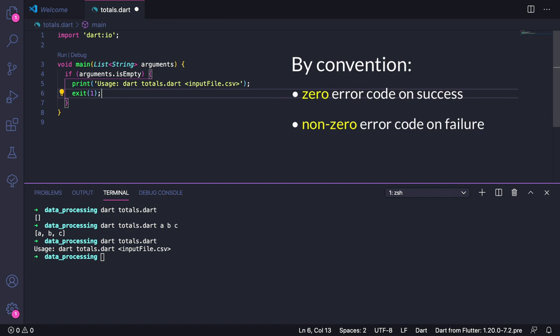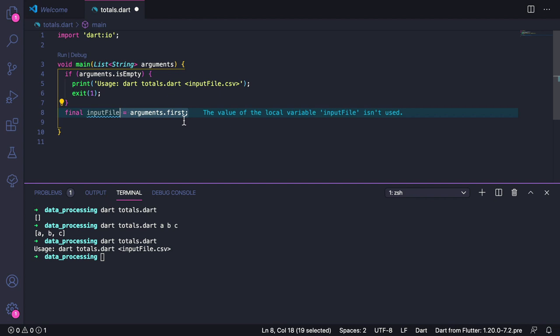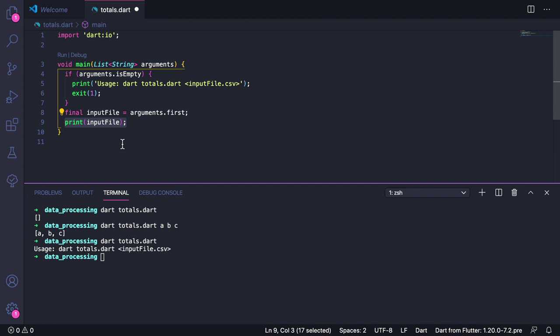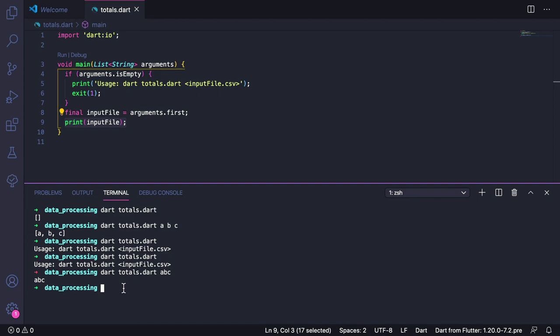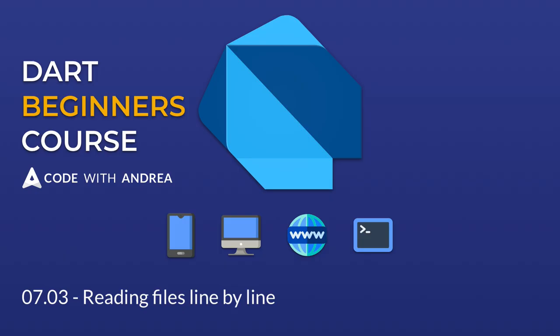Finally, we can declare a final inputFile equals arguments.first, and then we can print the input file. Then we can save our file and run the program. So if we call this without argument, we get the usage description and exit immediately. But if we call this with an argument, then this is printed back to the console. And now that we know how to read this, we can continue on the next lesson.